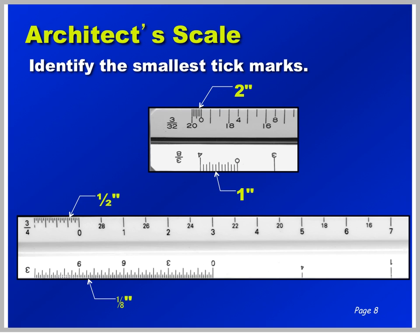Here on the 3/4 inch equals a foot scale, we can see that the smallest tick mark is 1/8 of an inch. And on 3 inches equals a foot, we can also see that the smallest tick mark is 1/8 of an inch. We see 1, 2, 3 inches — so if from here to here is an inch, this is a 1/4 inch, and the smallest tick mark is 1/8 of an inch. Don't get frustrated — this will become easier with time and practice.